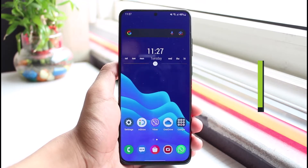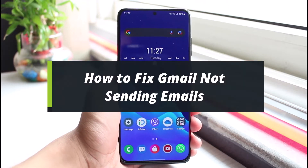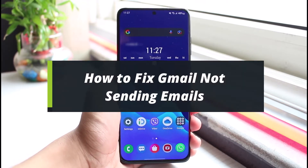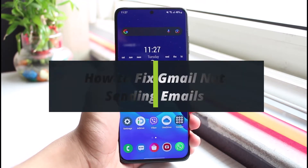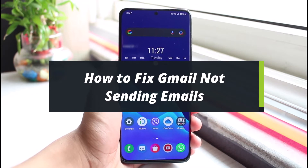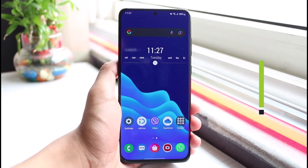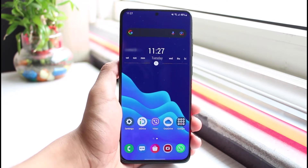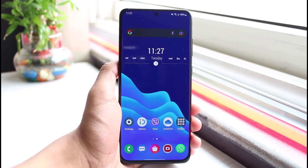How to fix Gmail not sending emails. Hi everyone, welcome back to our channel. I am Bimo from App Guide, and in today's video I will show you how you can fix the issue of not being able to send emails from the Gmail app.